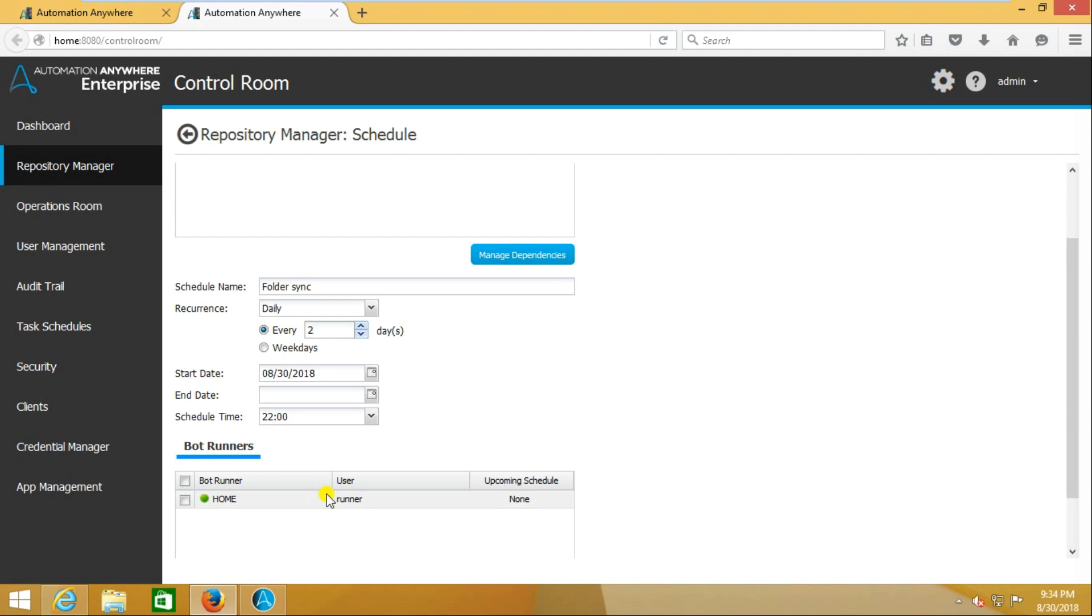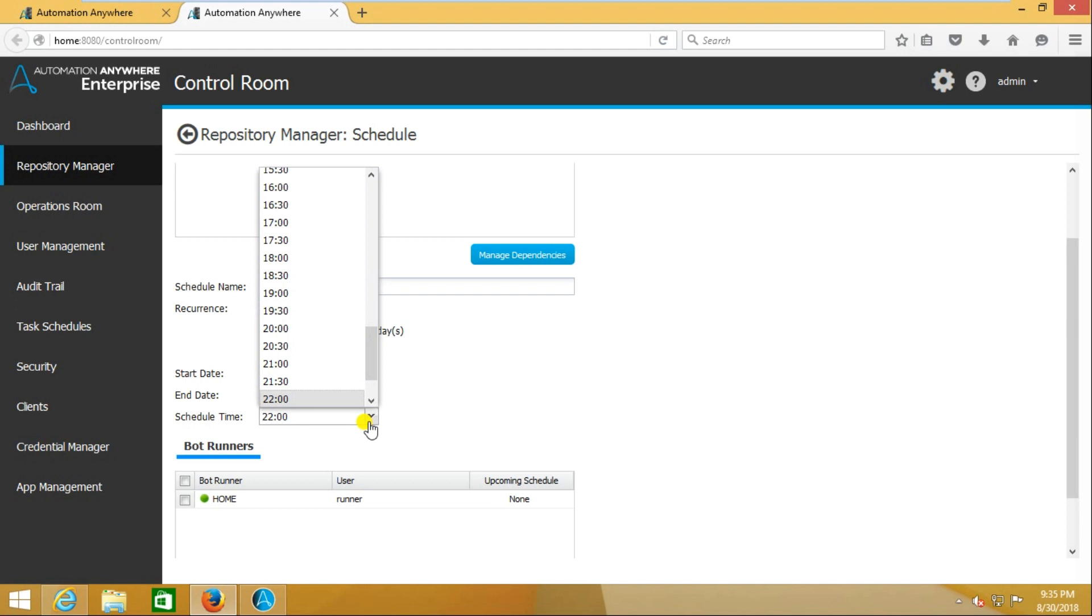When you develop a bot and schedule it, you basically won't mention the end date because you want to run it lifelong. Then schedule time - at what time you want to run it exactly. I am selecting 6 PM.